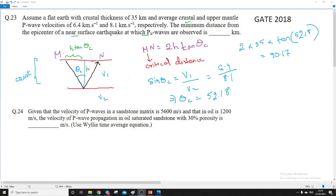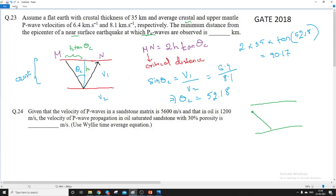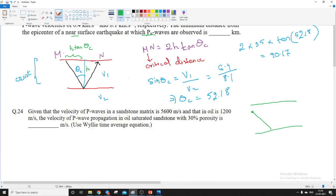So what is the meaning of PN wave? PN waves are a kind of seismic waves. Let us say suppose this is the surface of the earth and this is some layer inside. Suppose an earthquake is generated at this point. PN waves are those seismic waves which will come to the surface after some amount of refraction in other layers.